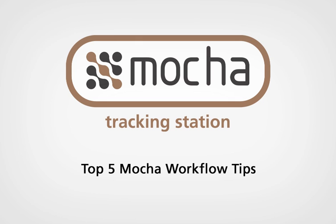Hi, this is Martin Brennan from Imagineer Systems. Today we're going to be looking at the top 5 things to look out for when using Mocha in your workflow.